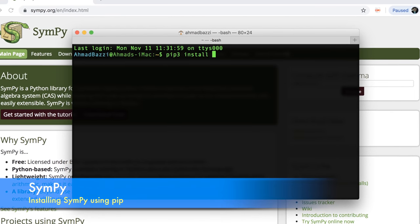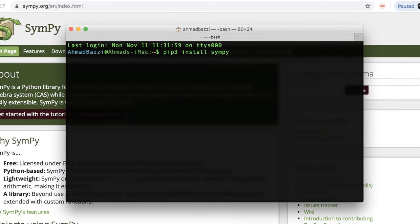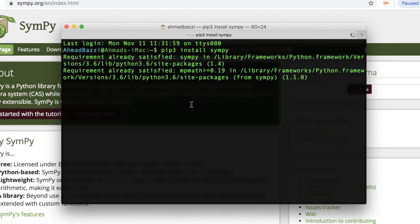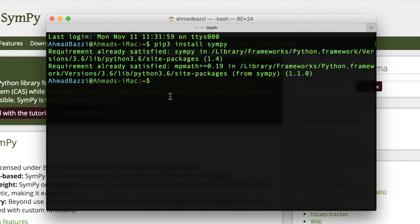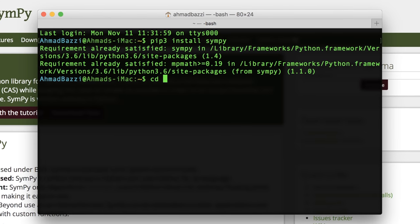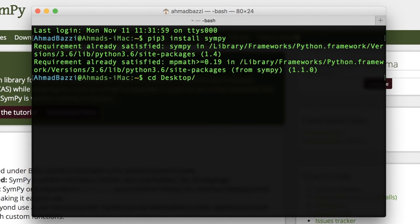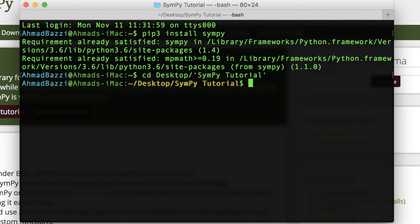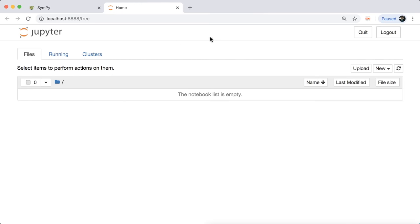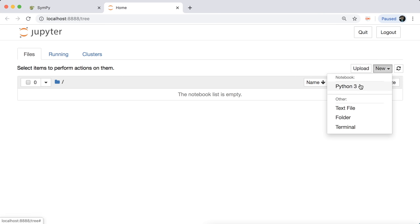Just type in 'pip3 install sympy'. If you already have it, you're going to see 'Requirement already satisfied'. If not, just give it some time to download and install. Once done, browse to your directory — in my case it's called SymPy Tutorial — and just type in 'jupyter notebook'. Once done, you've got Jupyter running on Chrome. If yours is Firefox or something else, don't worry, it will open there for you. I'm going to open a new notebook.